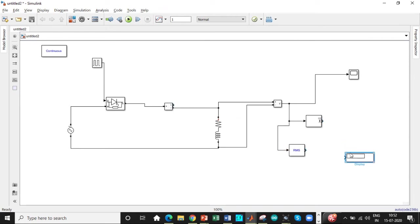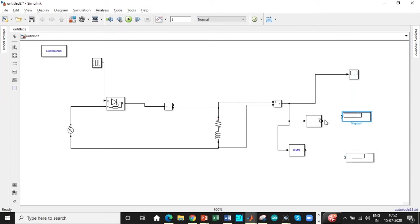We can use another display just to display both these values simultaneously, so I'll be copy pasting that. So connect these across these points and once this is done, I guess we are good with the overall circuit.